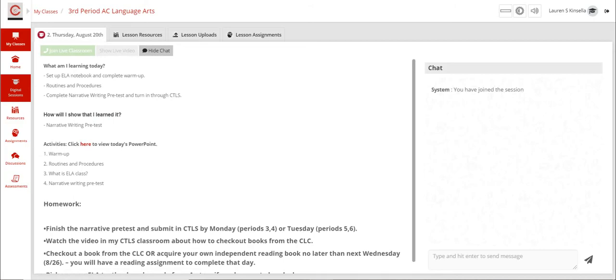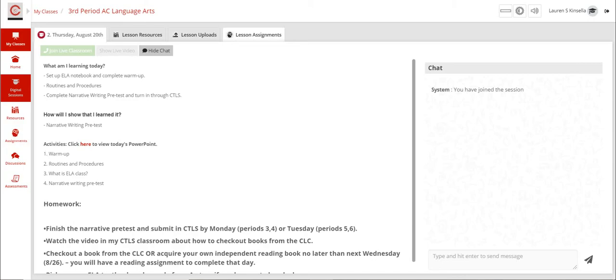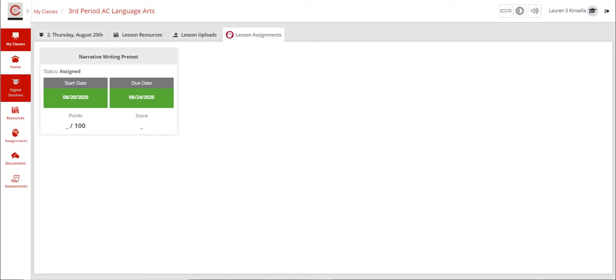This right here is where your agenda and homework are. These are the things you should be writing down in your agenda. Over to the side I have assignments here. I also have assignments up here. I believe you can click either one of them, but I'm going to click the one within this, and then you get to this screen.